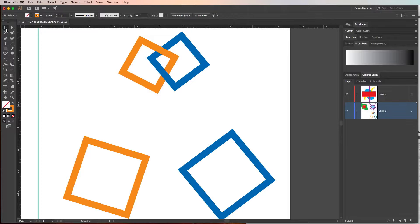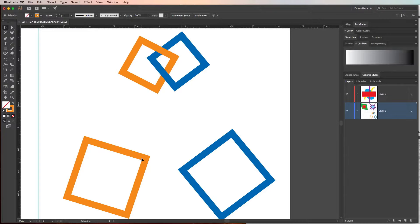The white arrow, or the direct selection tool, allows you to grab different parts of an object, whether it's the corner, or an anchor point, or a segment of an object, and manipulate those different parts of the object.